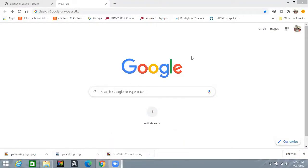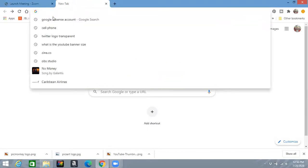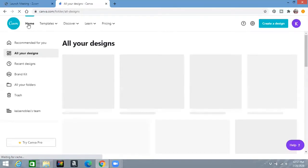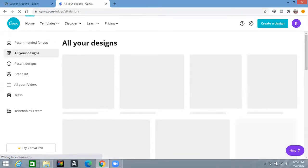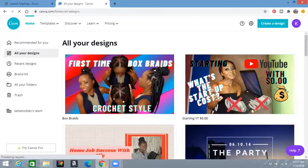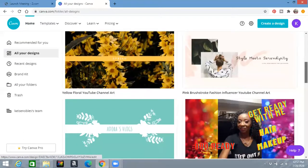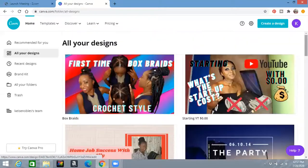I'm done talking so let me jump into the tutorial. To do a thumbnail, you go to the software — in this case Canva. In Canva you can find anything and everything, so you type in what you need. If you need a thumbnail, type thumbnail. If you need a channel banner, type channel banner. Here you can see my Canva account with all the thumbnails I've made in the past, but today we're starting from scratch.